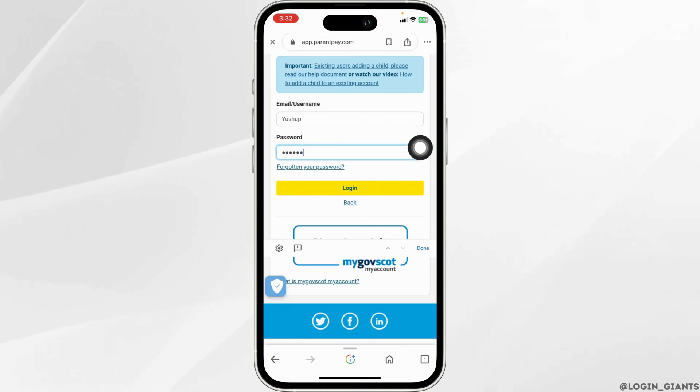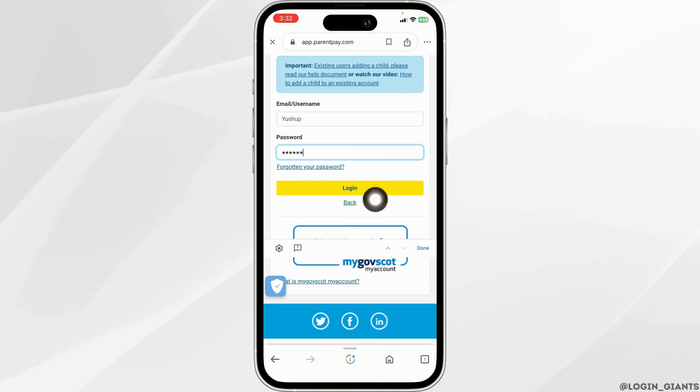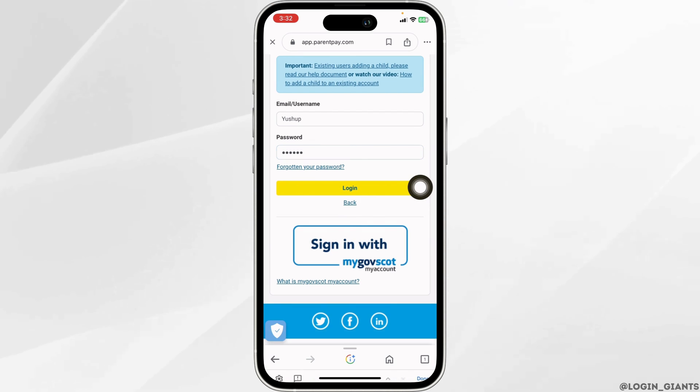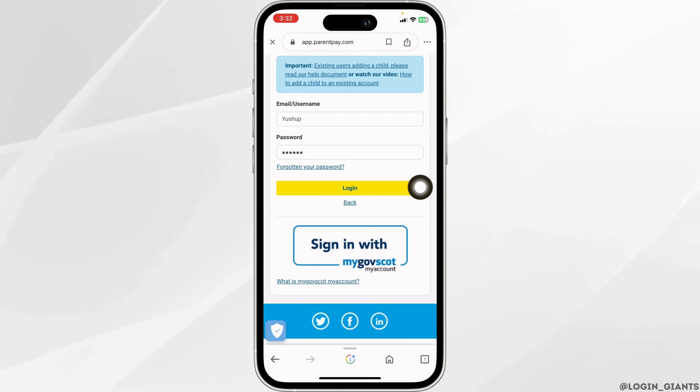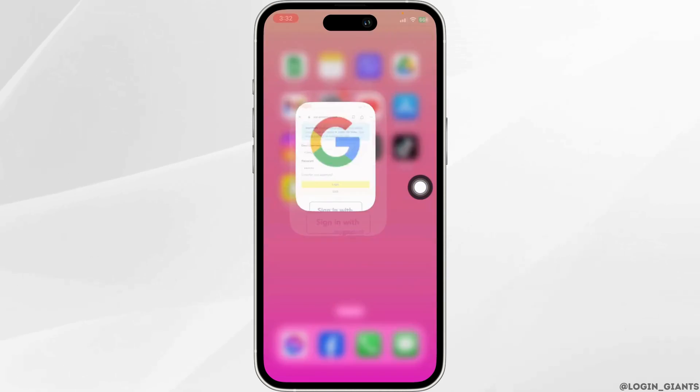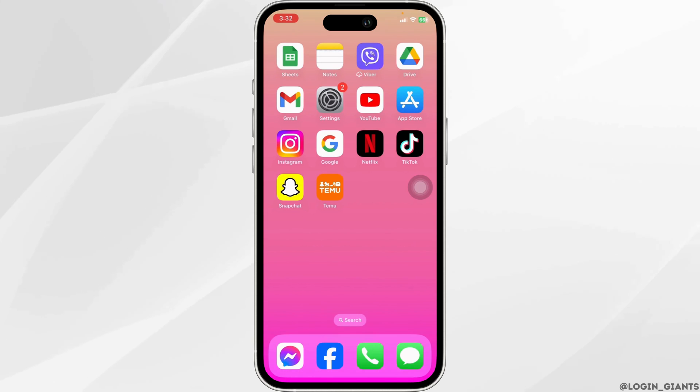Once you fill this in, click on the option of login and with that, you will be logged into your account. So this way, you can easily log into your ParentPay account.